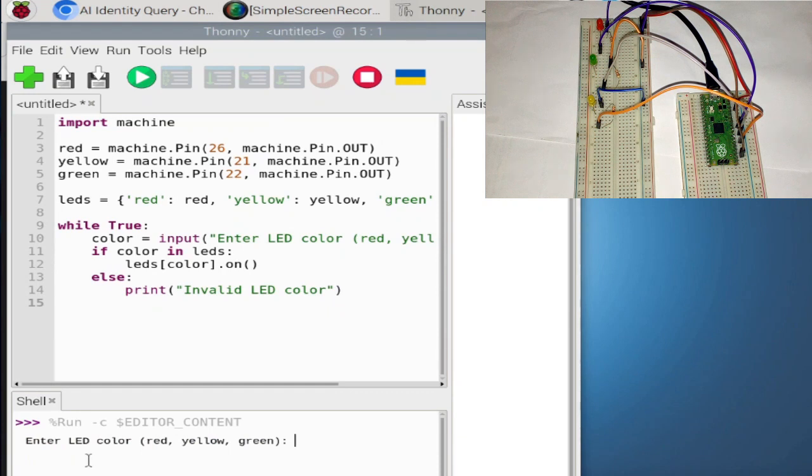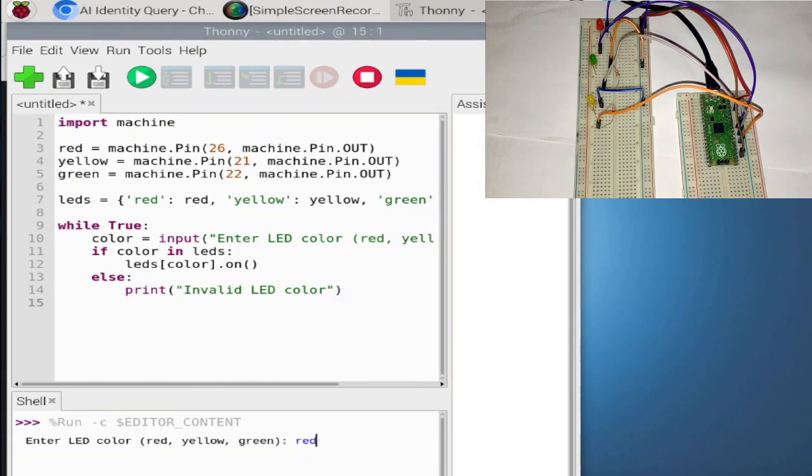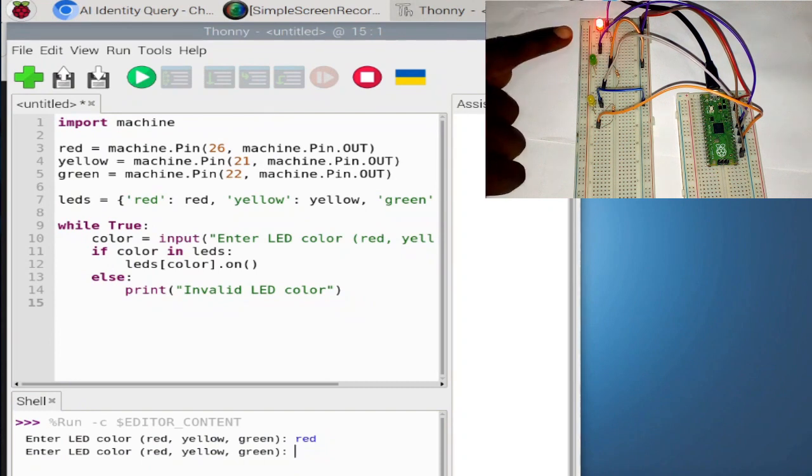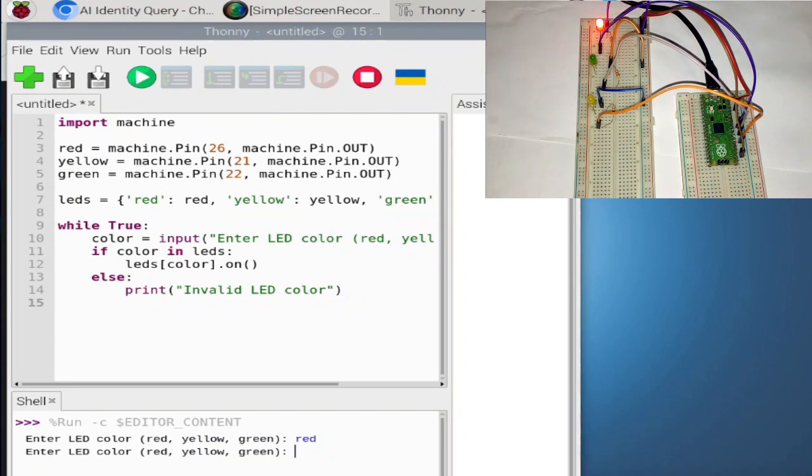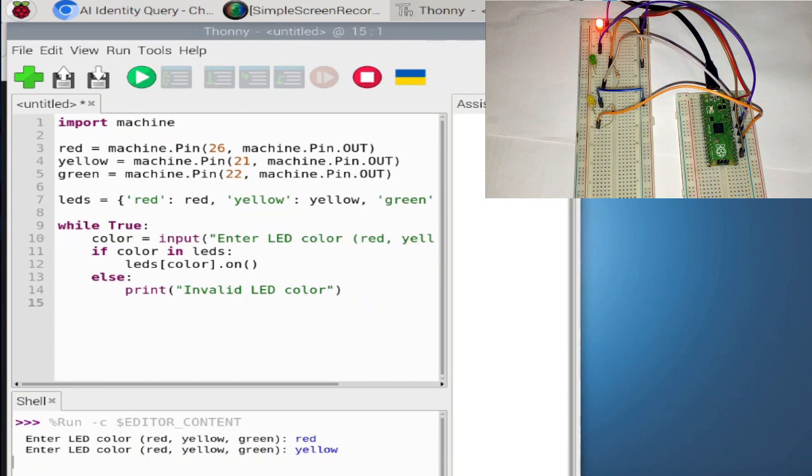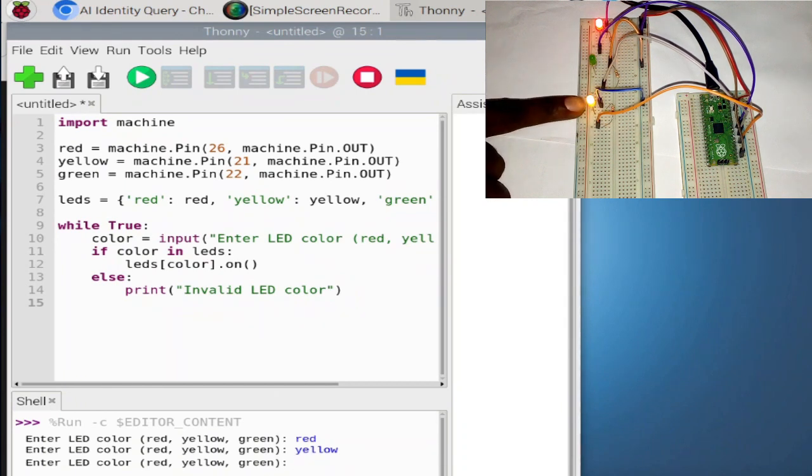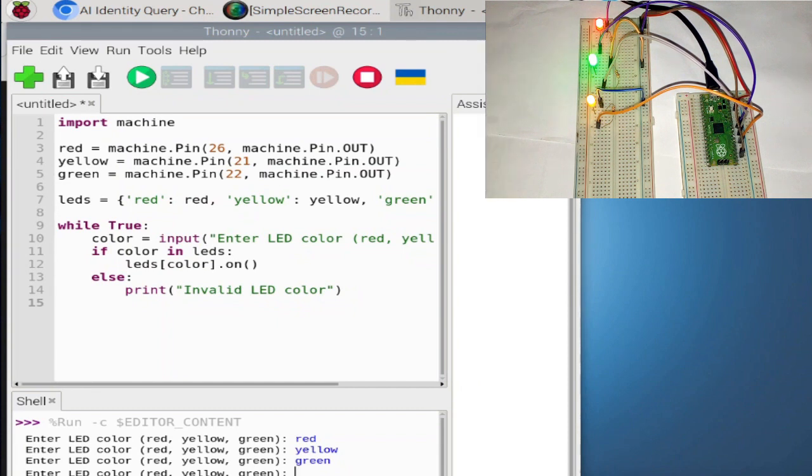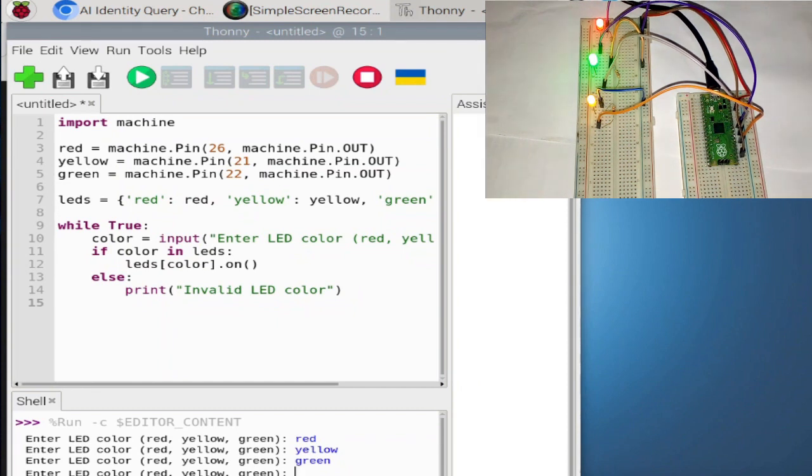So you can see that down here, it is asking me to enter a color. So I'm going to add red. All right. Boom. The red one is on. So I'm going to go ahead and type yellow. Bam. It's on. So I'm going to type green. Boom. It's on. Wow. What can this thing do?